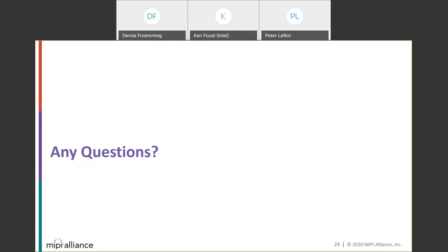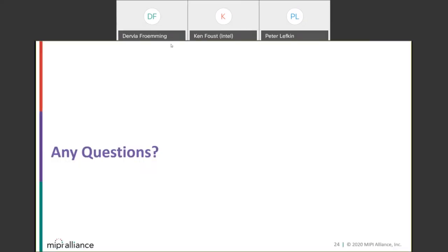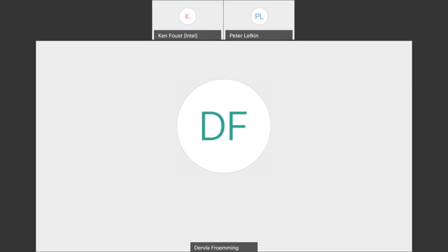Many good questions came in and we're three minutes over. We should end our session today. Thank you, Ken and Peter. Thanks everyone for joining us.